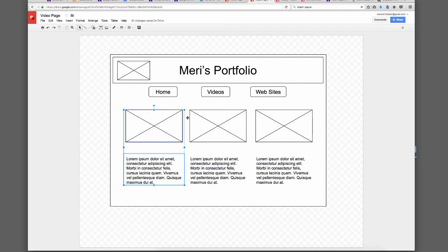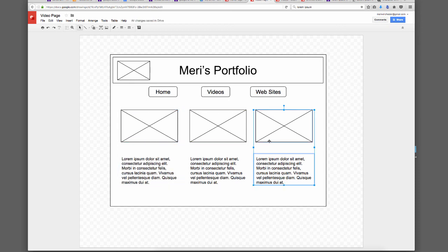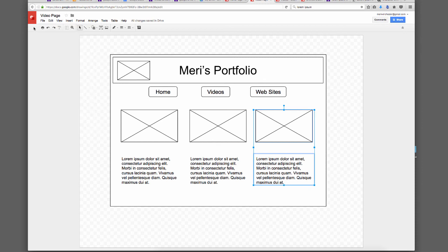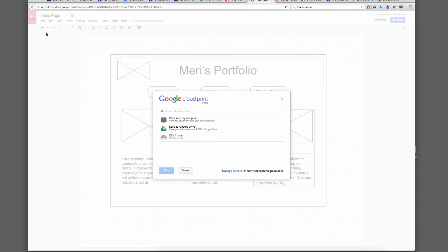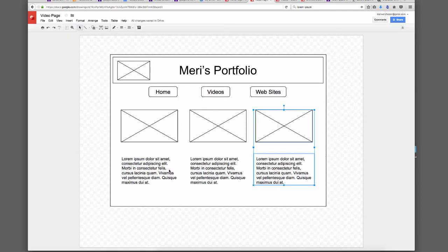Then I'd do another layout for my third page. So if you don't want to use Lucidchart, you are perfectly welcome to use Google Drive and the Google Drawing app. You would print as a PDF, then download and hand in the three PDFs. That's another way to do wireframes if you don't want to use Lucidchart.